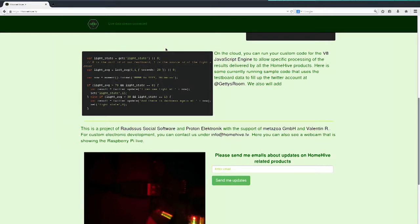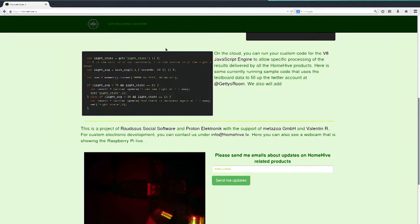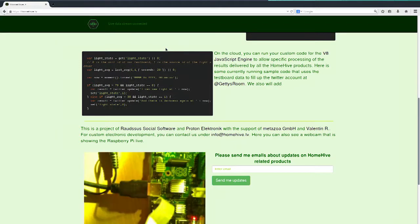In the cloud there's a JavaScript V8 engine where you can actually work with the data from the package. Like here, the light state — what is the current light state? Then we take the average of the last 20 seconds. What is the light of the last 20 seconds on average? Then we check if the light average is over 70 and the light state is currently off.